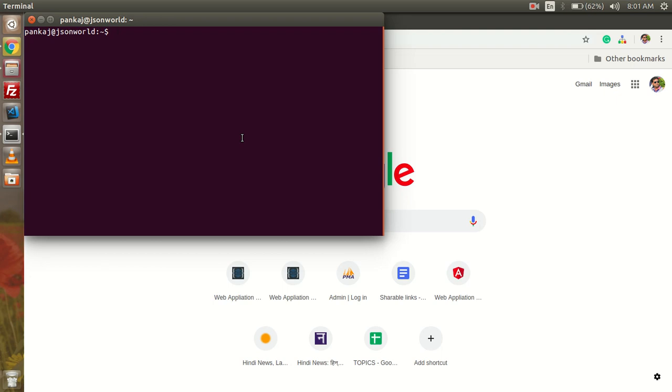Hey there, welcome to JSON World. Today I am going to show you how to add a loader in our Angular 6 application. So at first, I am going to create a very basic application of Angular with Angular CLI.